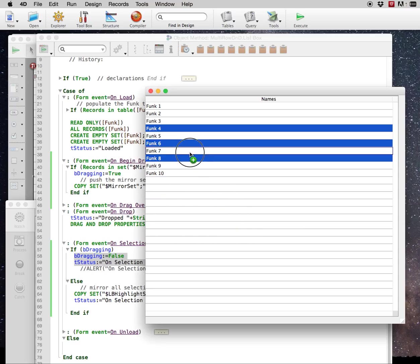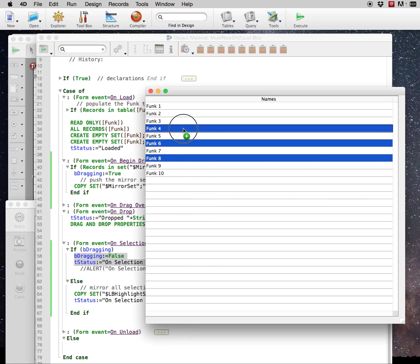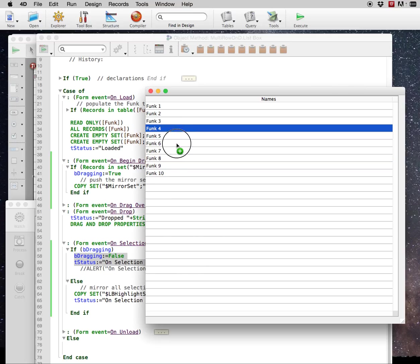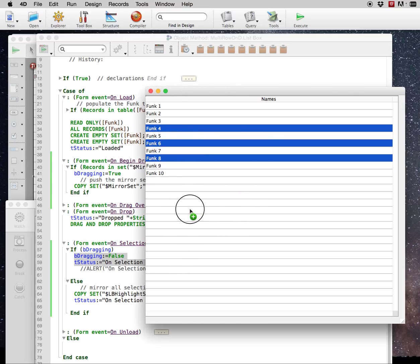But yeah, so this is how to drag multiple rows from a list box, and this particular version of 4D, which is V13. And yeah. So it's a little 4D hack. Graphically it's not perfect, but it gets the job done. This is Brent Raymond from 4D Method User Group. We'll see you in the next video. Thanks.